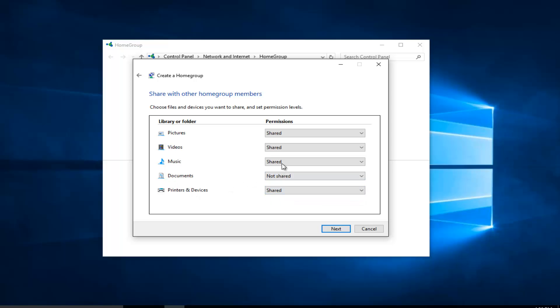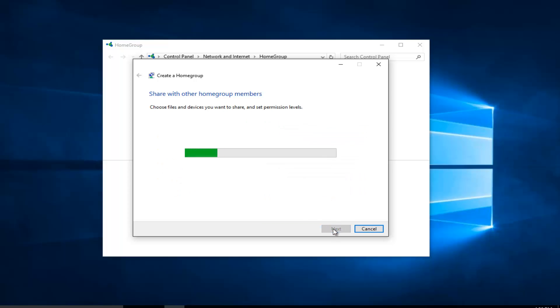You can change any one of these settings between shared and not shared. It doesn't really matter. Once you've made all your selections, left click on next.